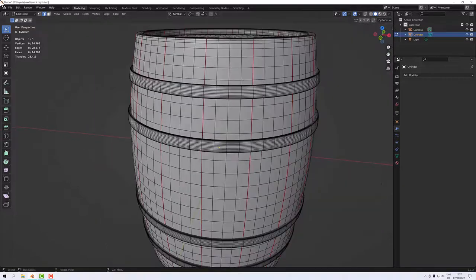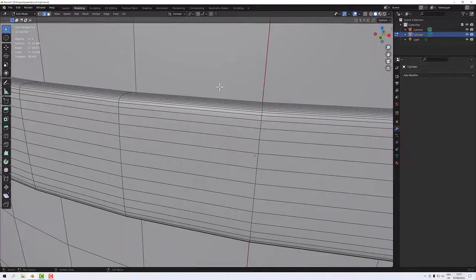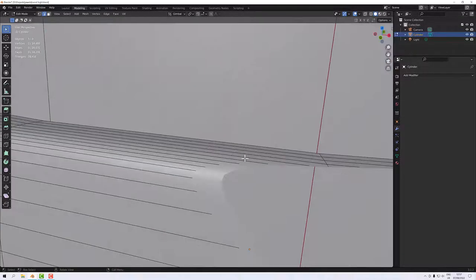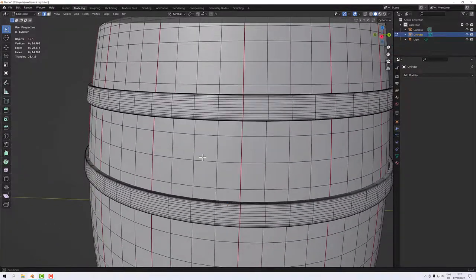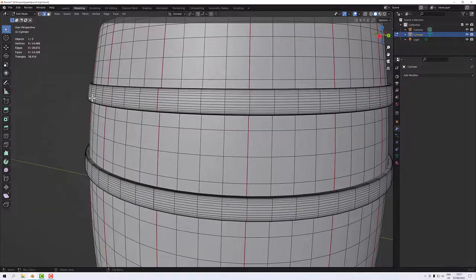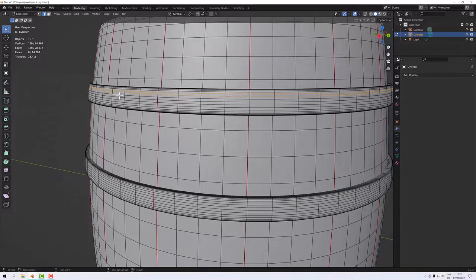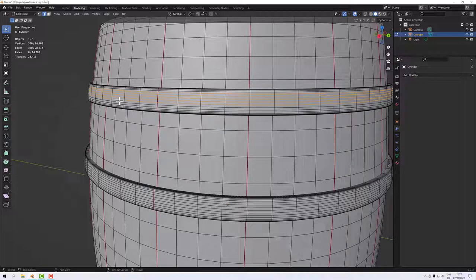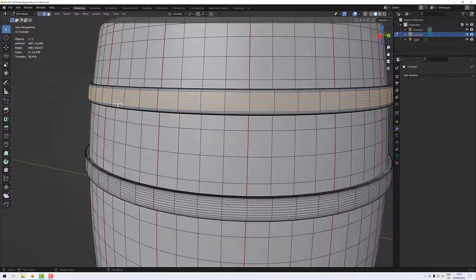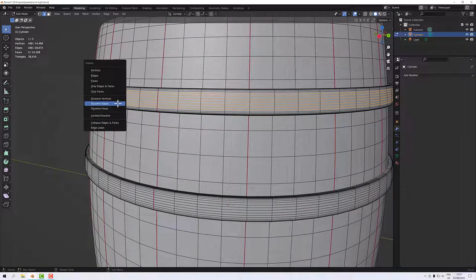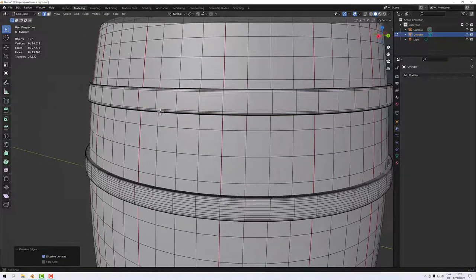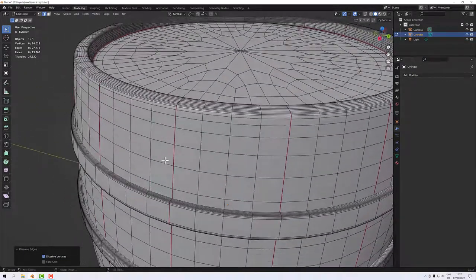In edge mode, I'll start selecting some geometry. On these bands, for example, they're pretty flat, so I can confidently say all of this geometry around here is unnecessary. Selecting those edges and pressing Delete, then choosing 'Dissolve Edges' — that's trimmed it up immediately.